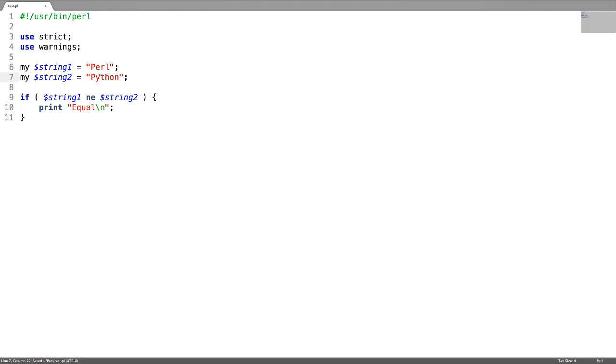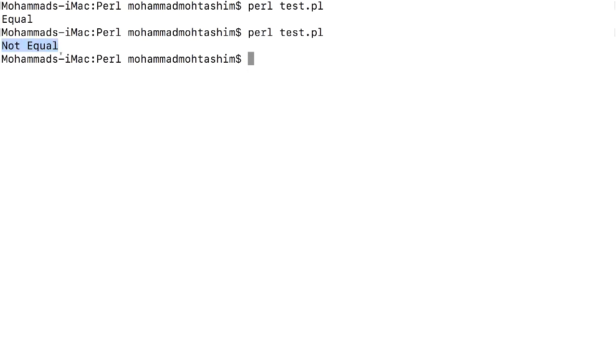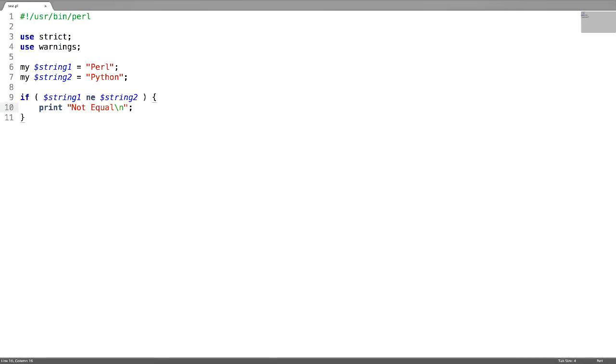Next is greater than. Just use the abbreviations: greater than. And I'm going to change this sequence of the variables.